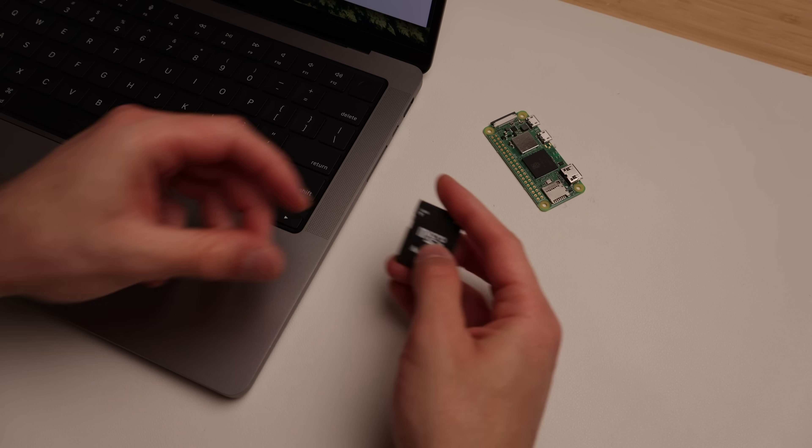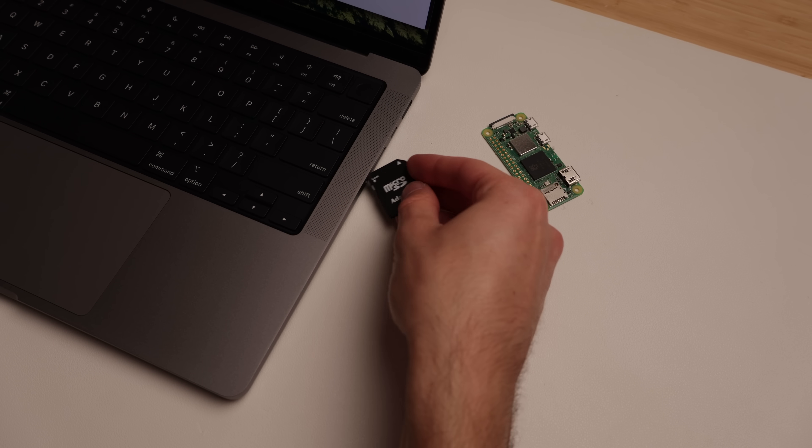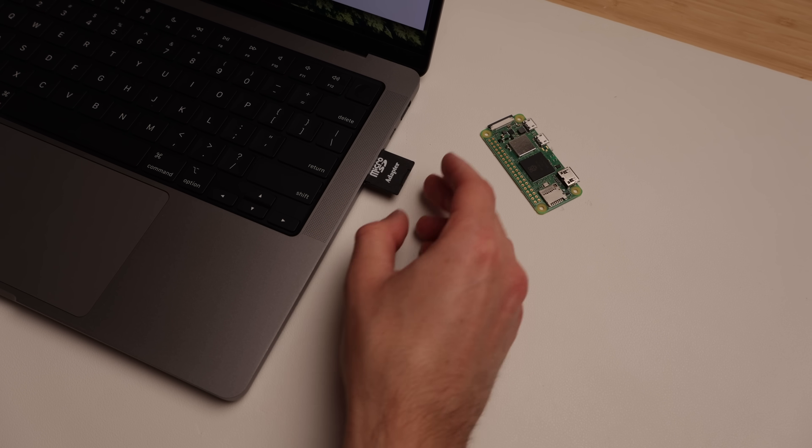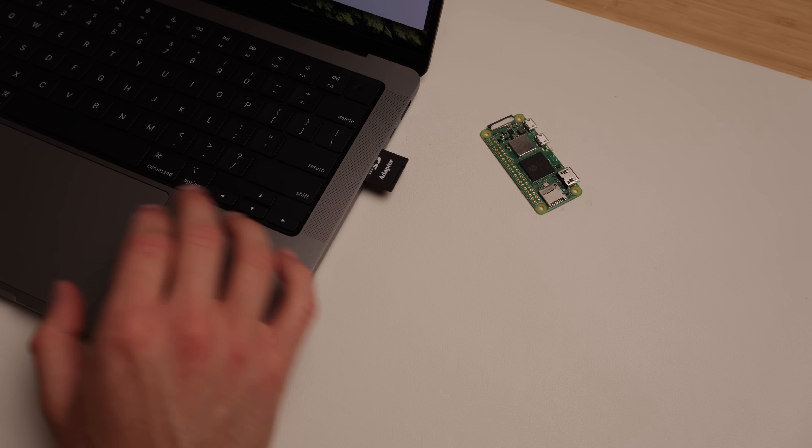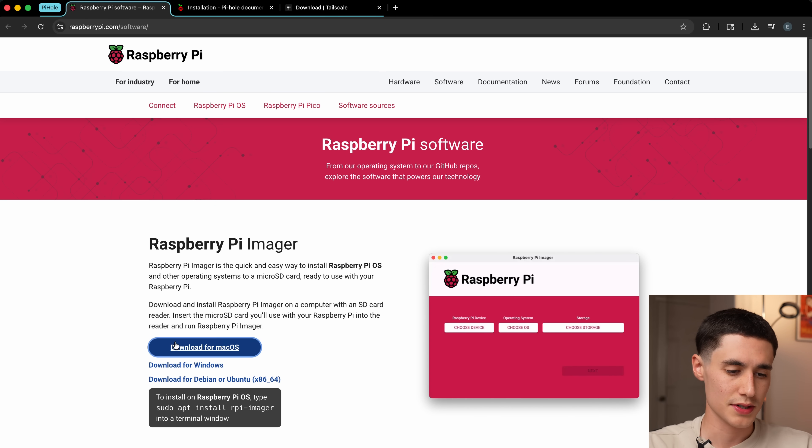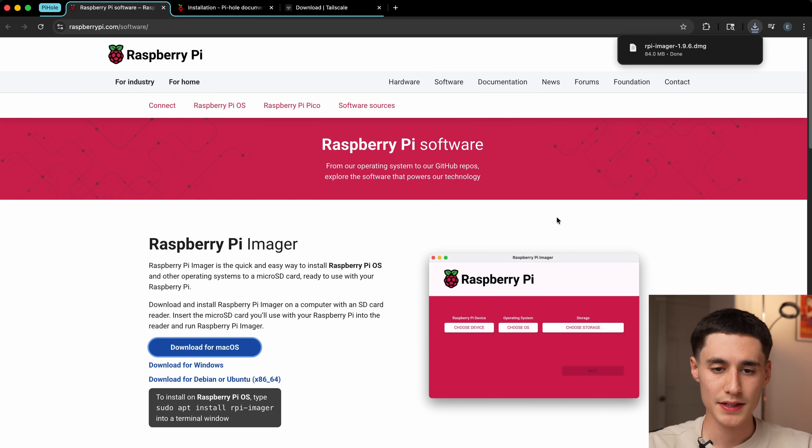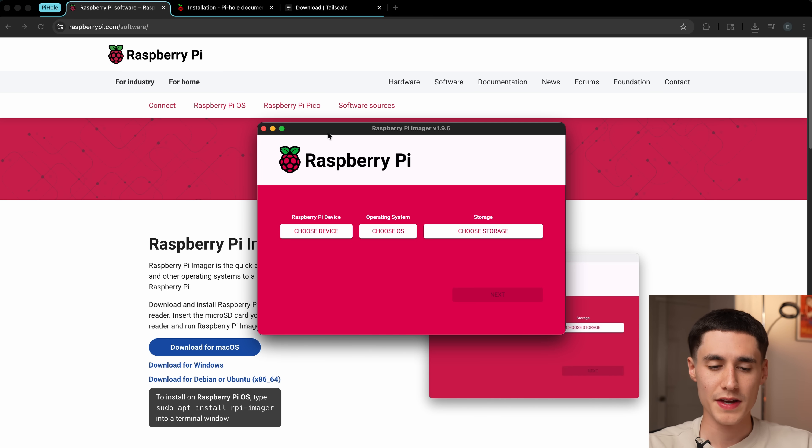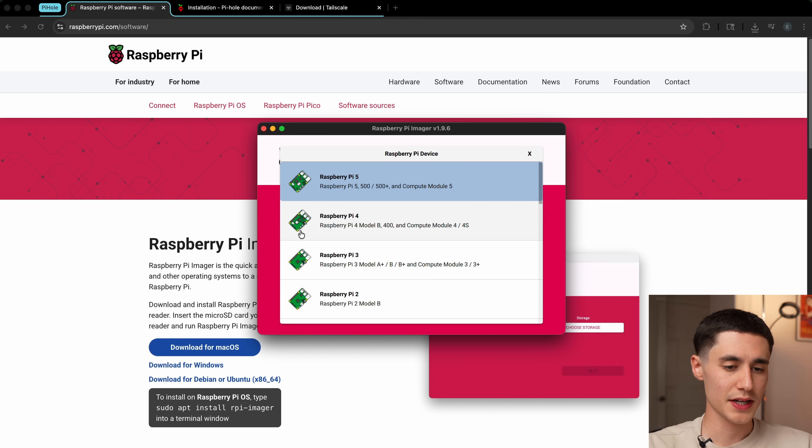Once you've got all your parts handy, we're going to start by plugging the microSD card into the computer and then heading over to the official Raspberry Pi website where we'll be downloading their imaging software. I'm just going to click this blue download button. So once you've got that installed, you can open it up.